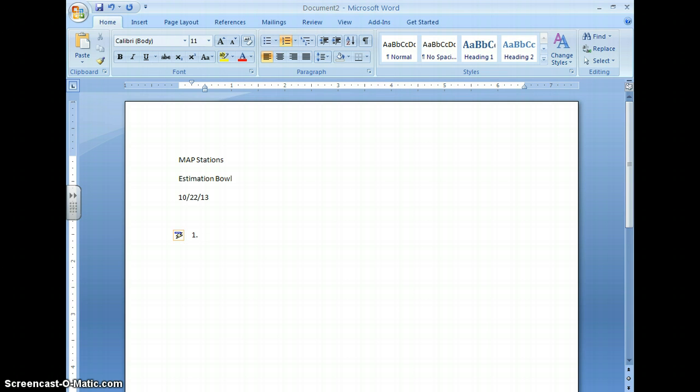If I get the answer 34 and then I need to put a label, then what the partner does is they check to make sure that the answer is right. Your answer is found on the back.